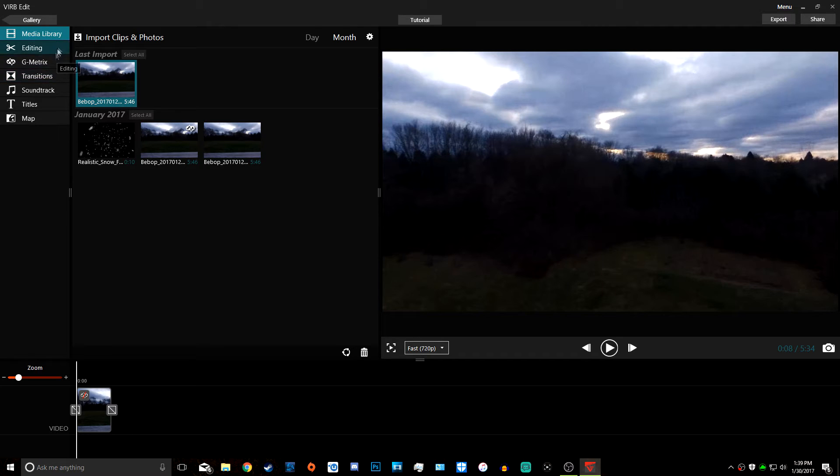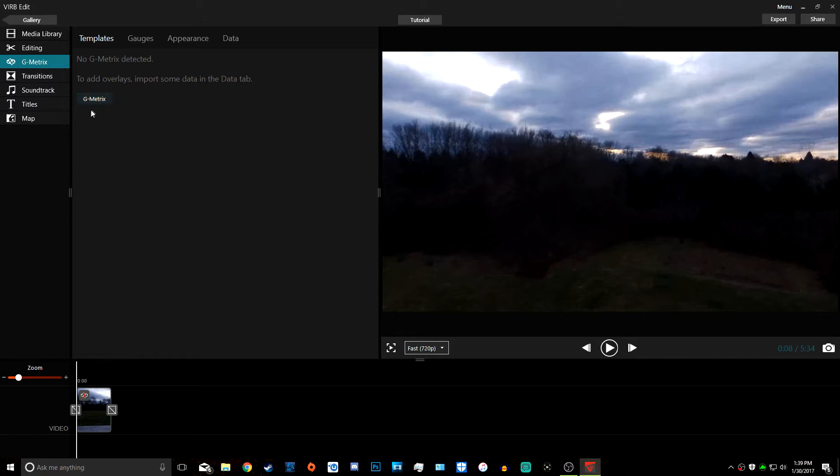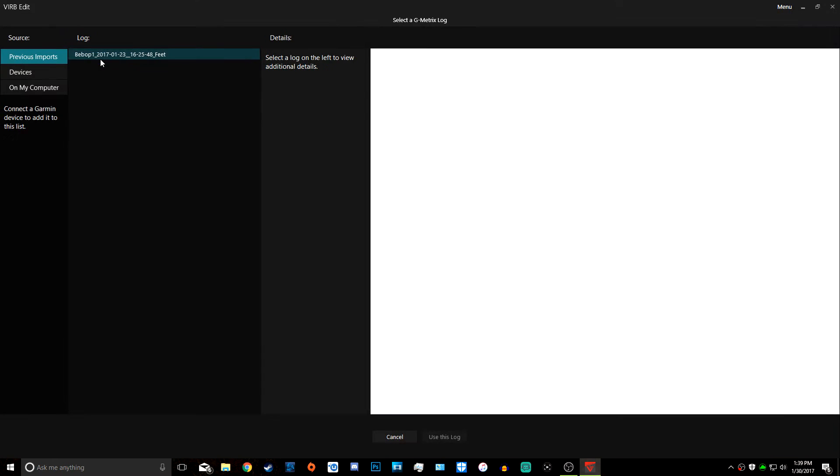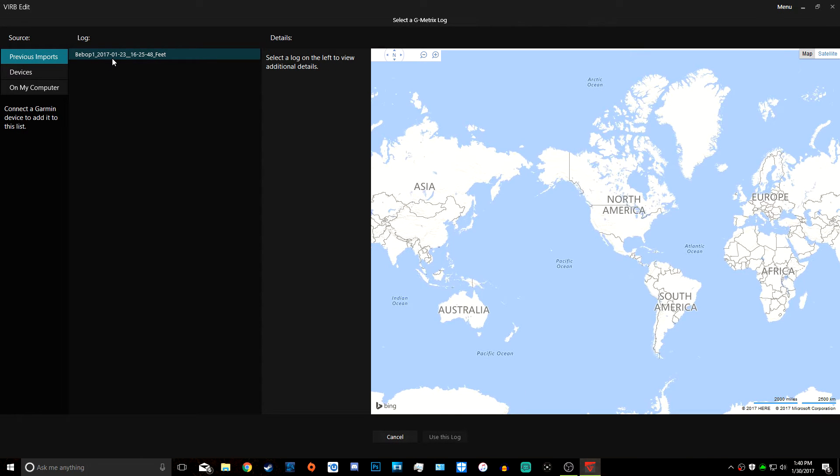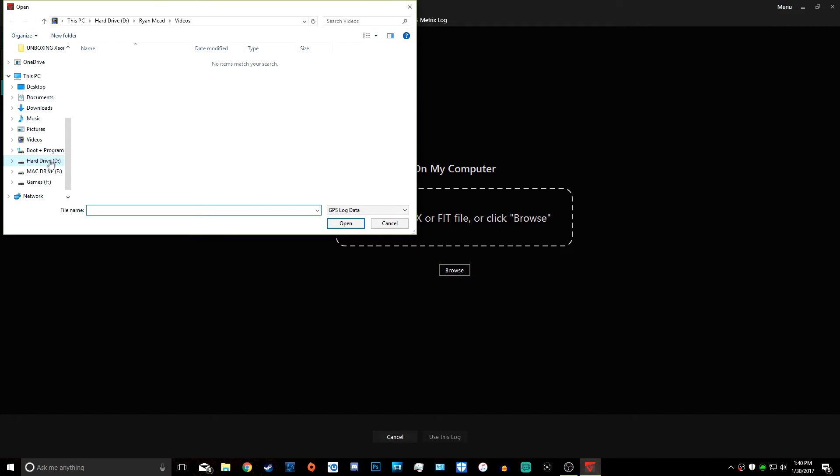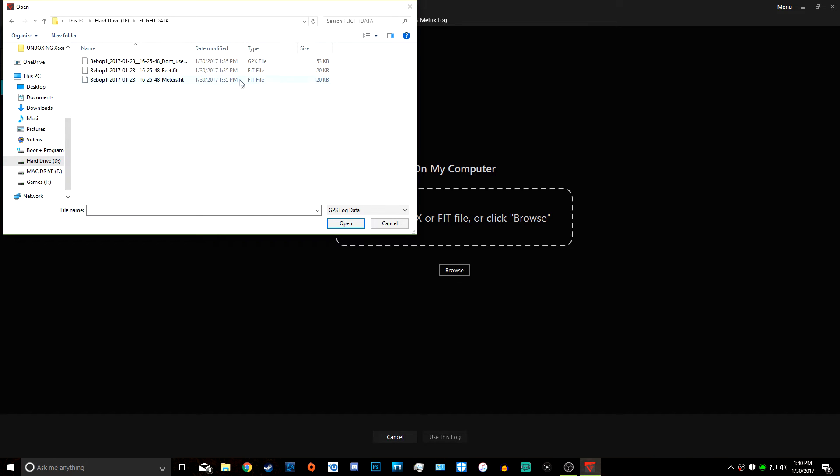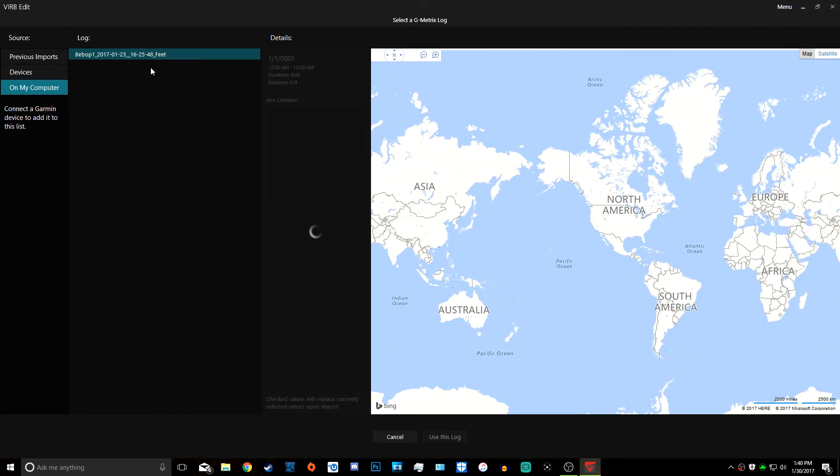We're going to click G-Metrics right here. No G-Metrics detected. We're going to click this little box and import G-Metrics. We want to click On My Computer, browse, and find the folder that we placed the data in. We're going to click the one that says feet—for me it's feet, you can click meters. It's the .fit file right here. Then it shows my whole path. We click Use This Log.